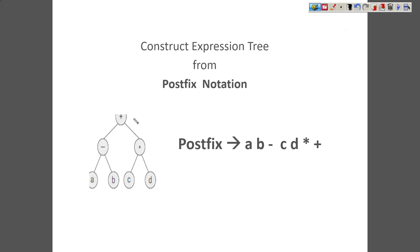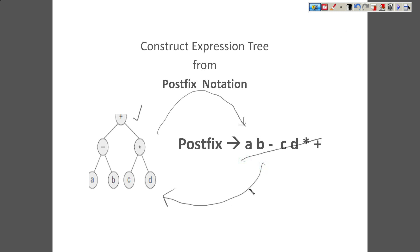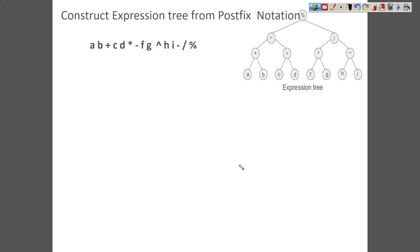On the screen you can see one expression tree is given to us, and for this expression tree we are given the postfix notation. In this video we are going to learn how to derive this expression tree from the postfix expression. Let's practice with an example. This is the postfix notation given to us, and we want to derive the expression tree for it. For every postfix or prefix notation we can come up with a unique expression tree.